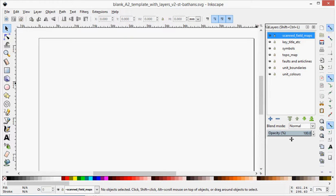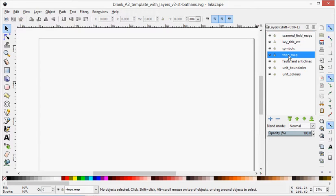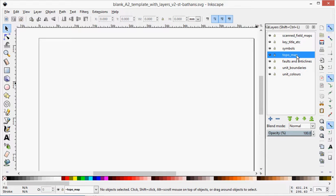So in this video I'm going to cover importing the topo map and getting my scanned field map in and aligned. So I'll start with the topo map. Clicking on the topo map layer to make that active so that anything I put in will go into that layer.